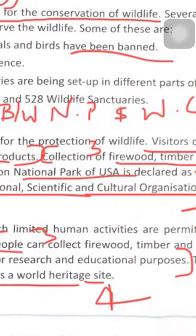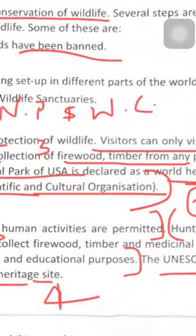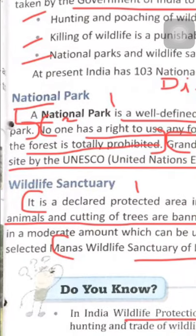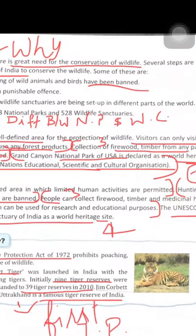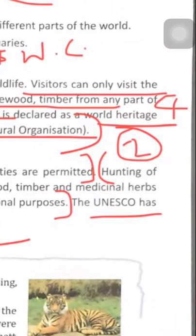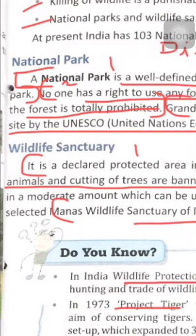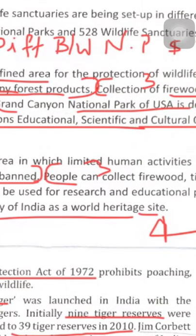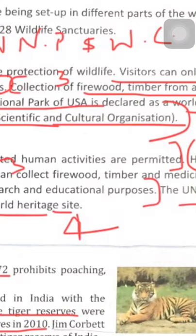Third point: in a national park, collection of firewood and timber from any part of the forest is totally prohibited. Timber is wood prepared for use in building; firewood is wood used for burning — both are prohibited in national parks. In wildlife sanctuaries, people can collect firewood, timber and medicinal herbs in moderate amounts, for research and educational purposes.